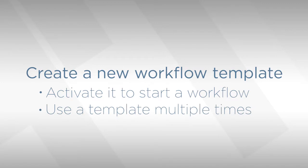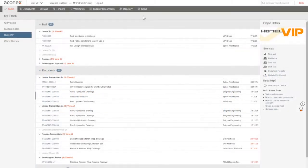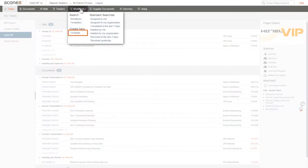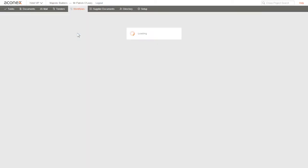You can use a workflow template any number of times for sets of documents that go through an identical review and approval process. Click Workflows on the module menu and under Create New, choose Template.